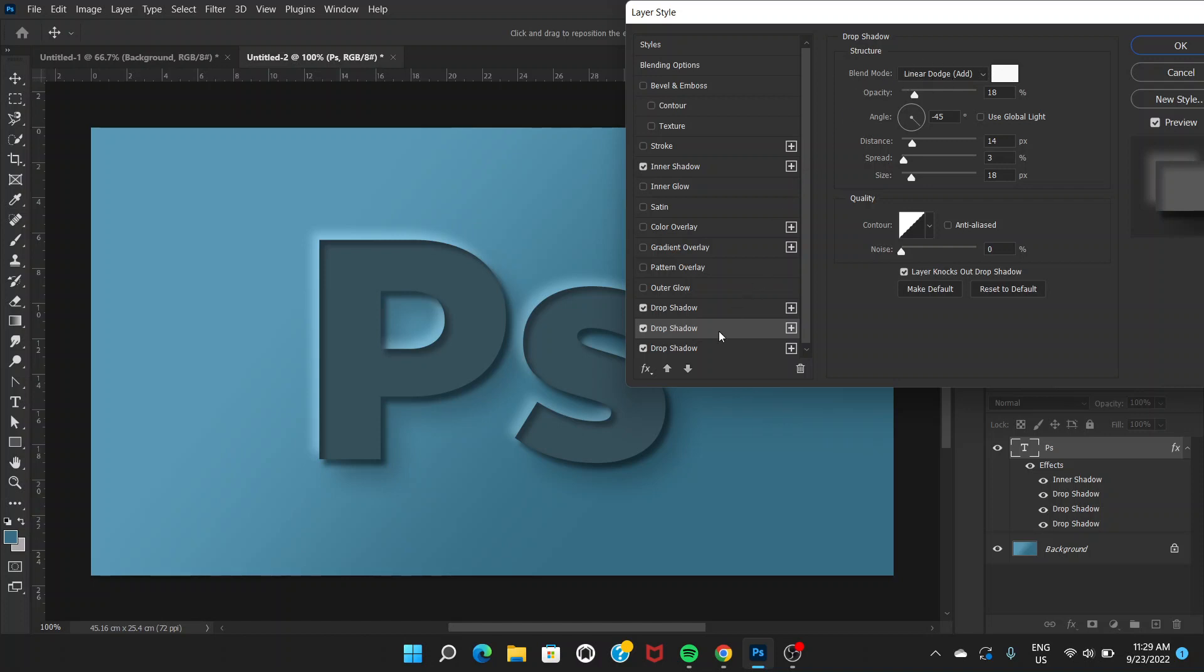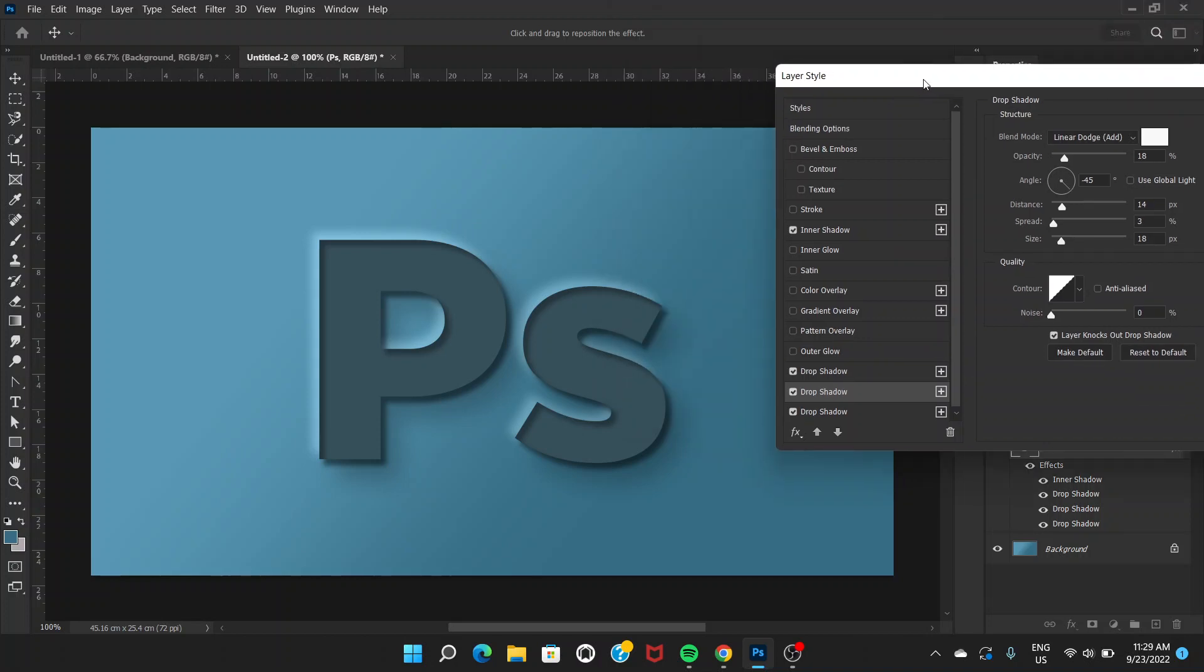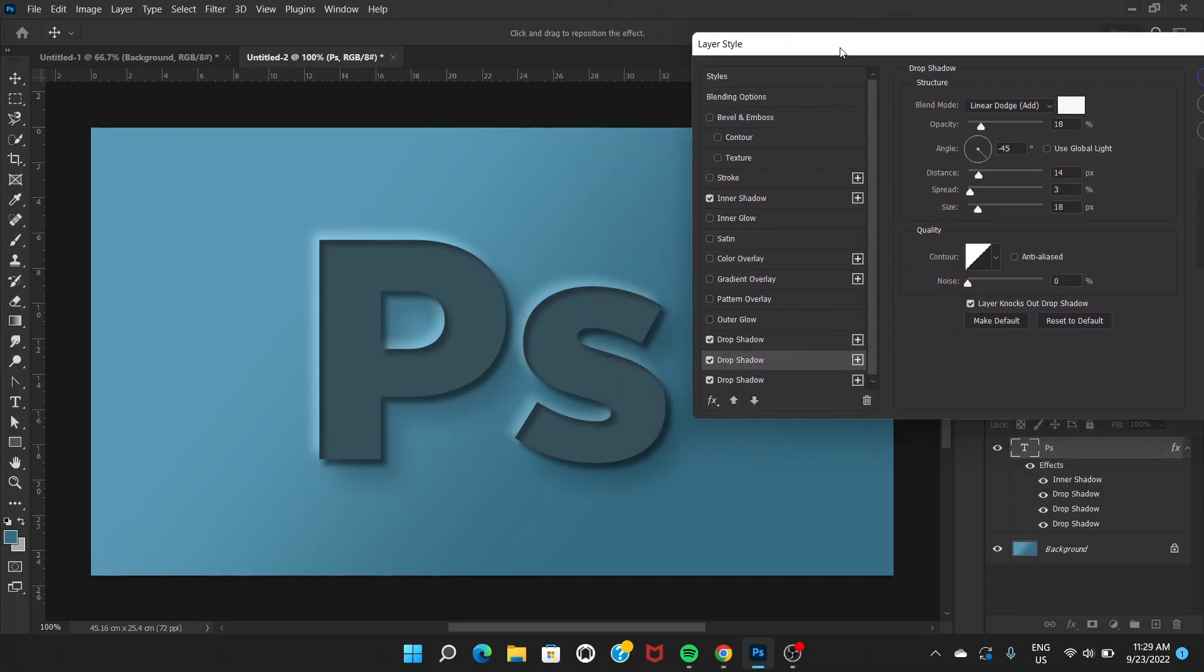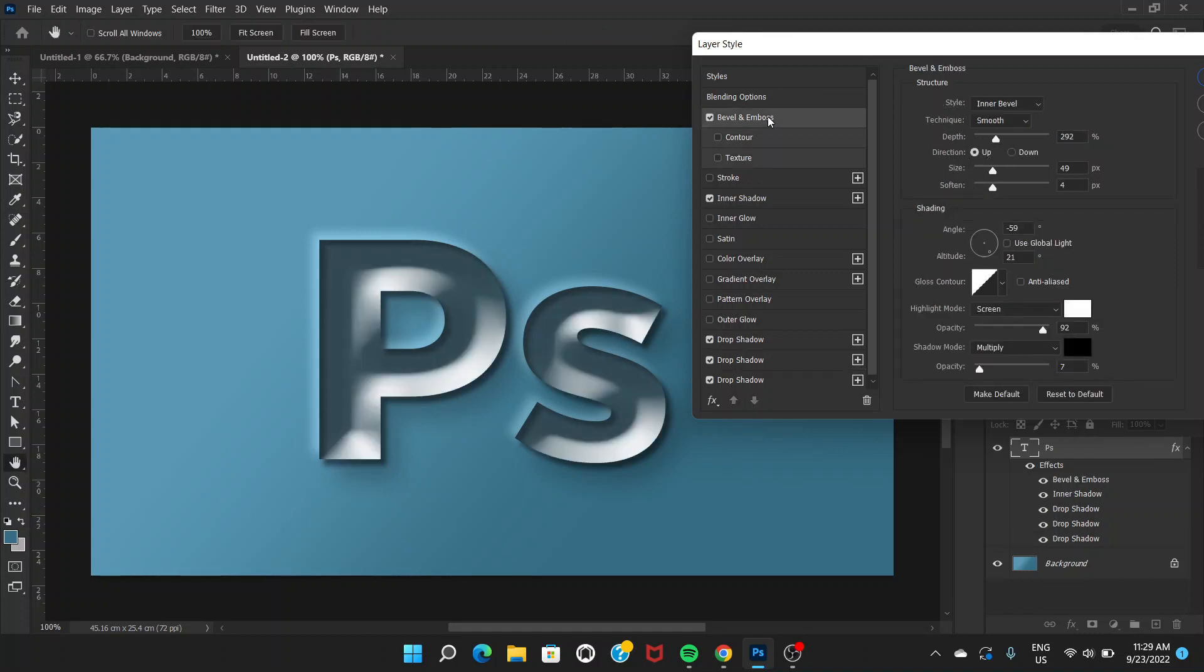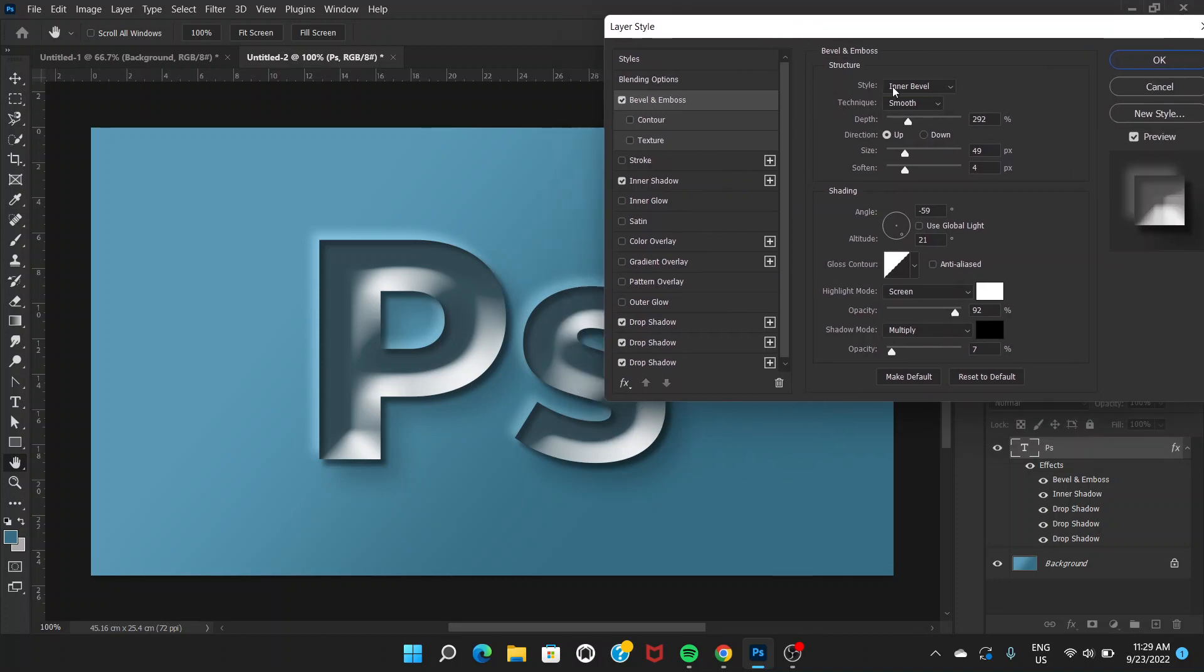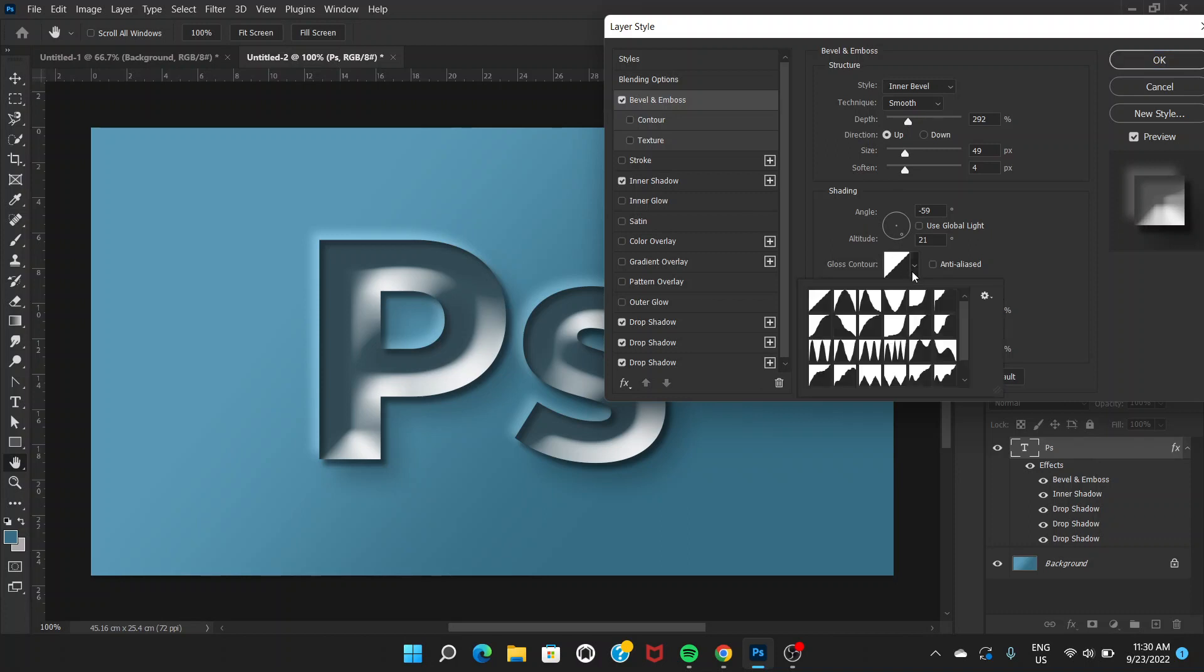Once we have done that, now we are going to Bevel and Emboss. Click on this and now you can see the settings. Style is Inner Bevel, technique is Smooth, direction is Up, and depth you can adjust to reveal the effect.